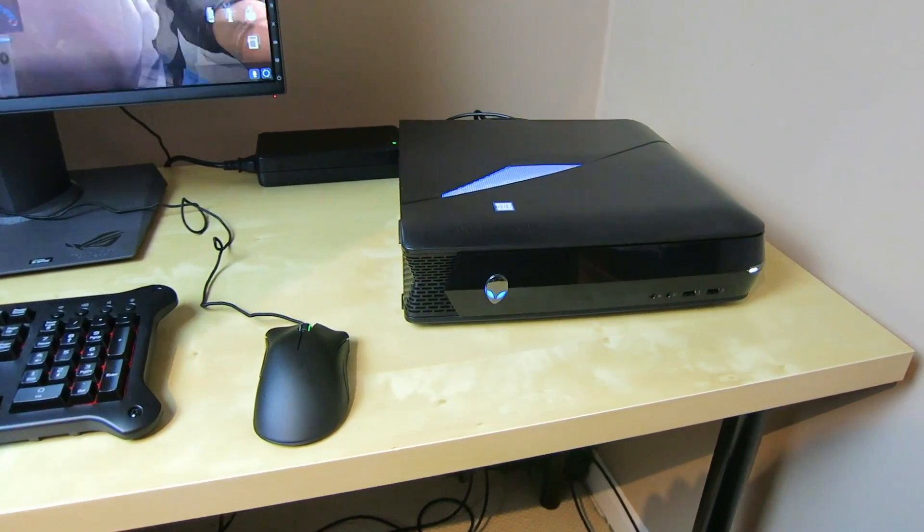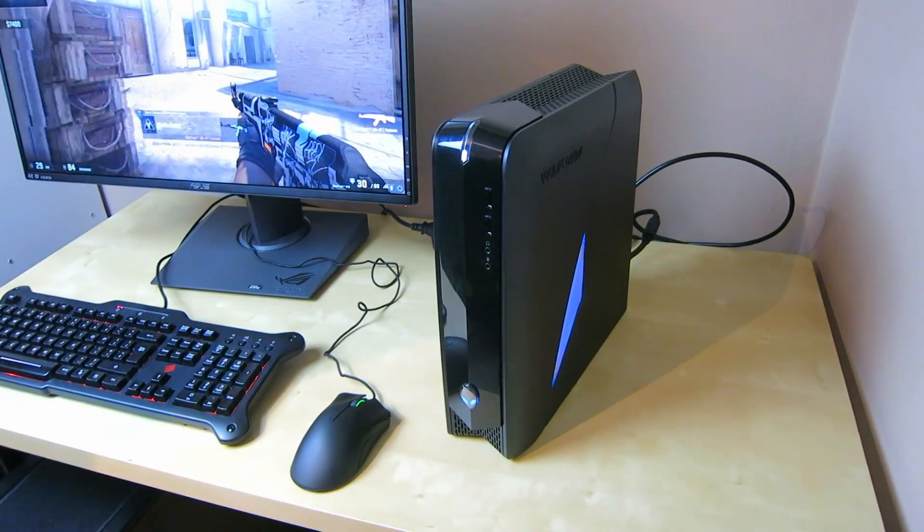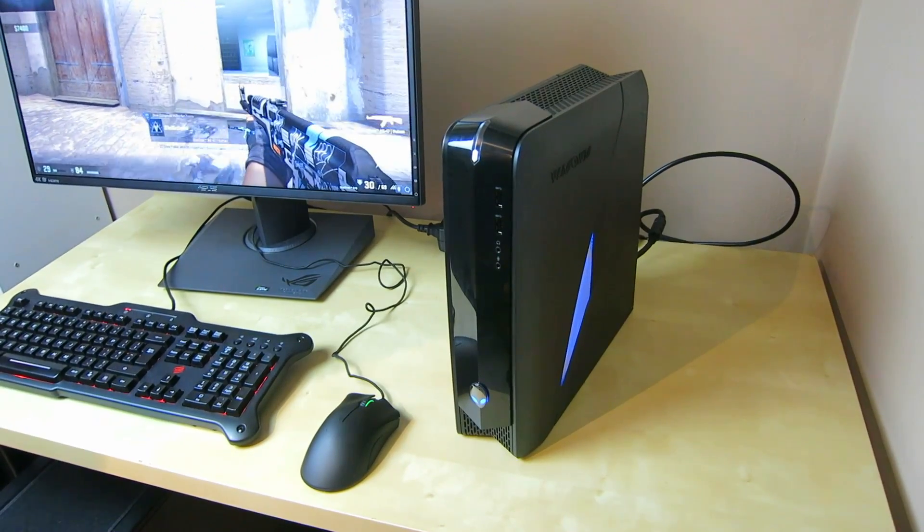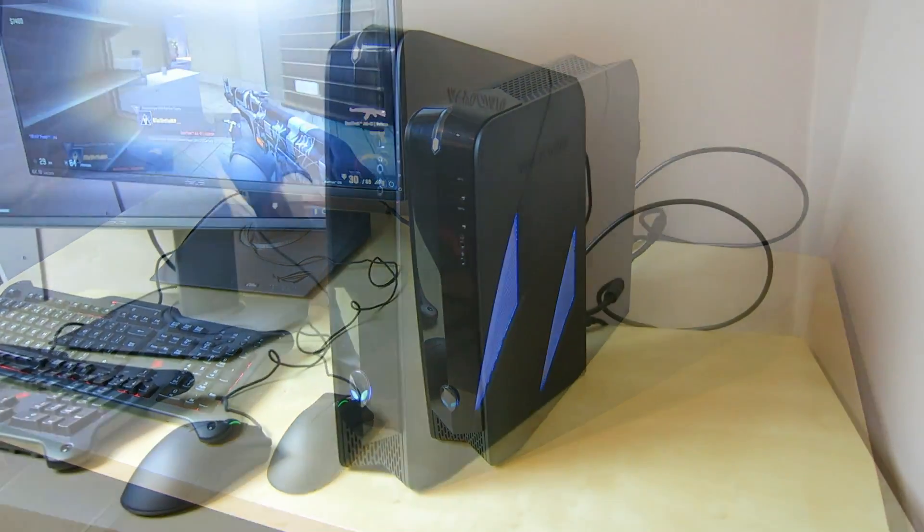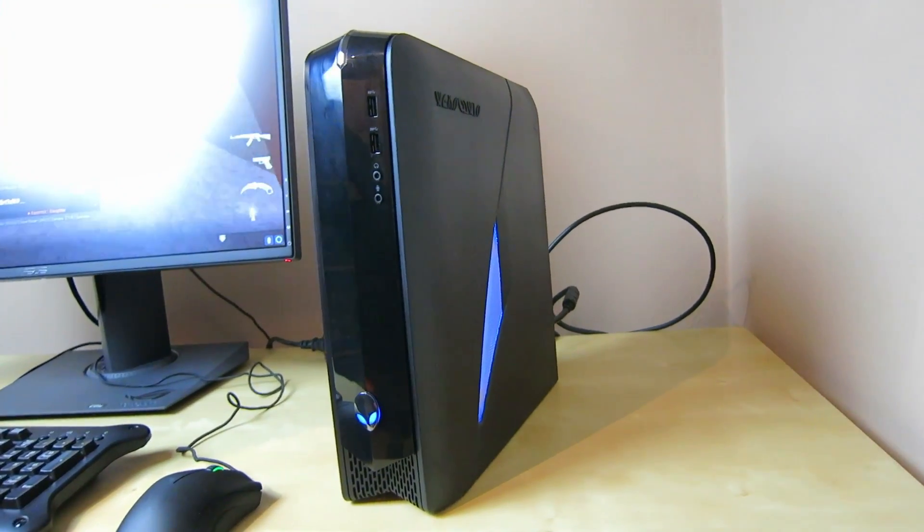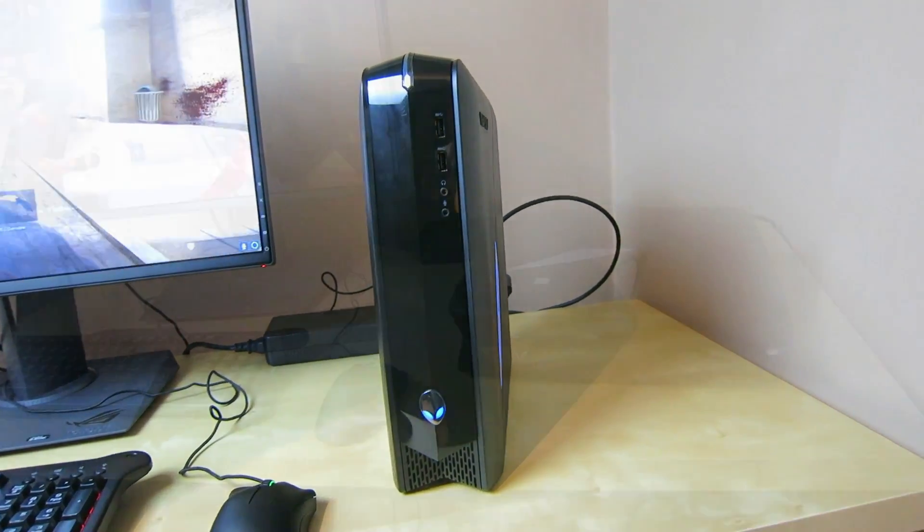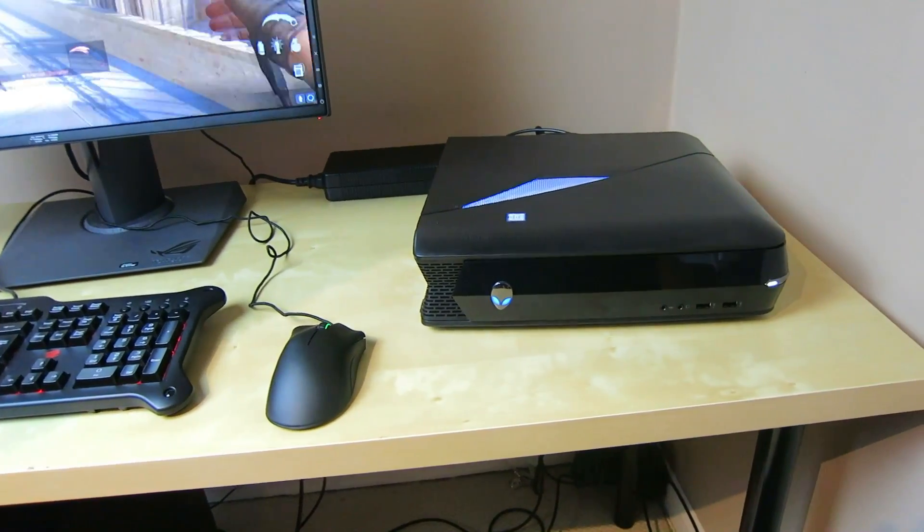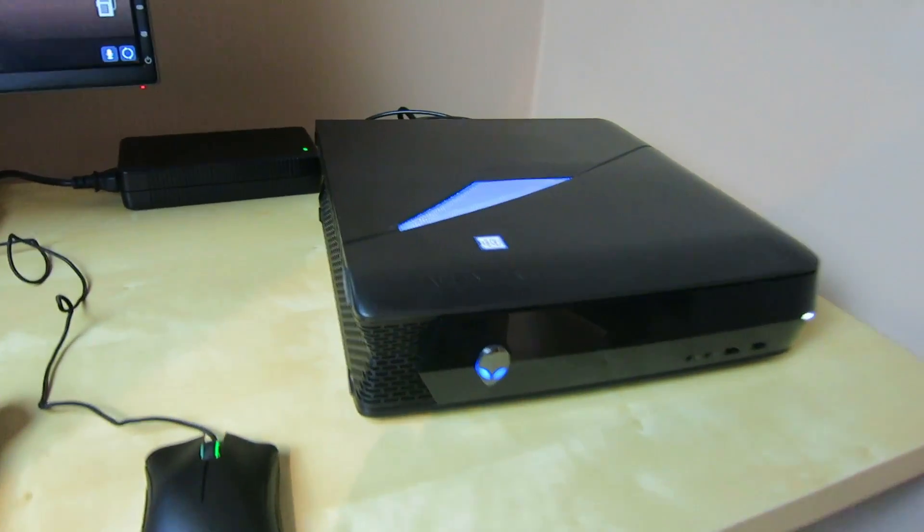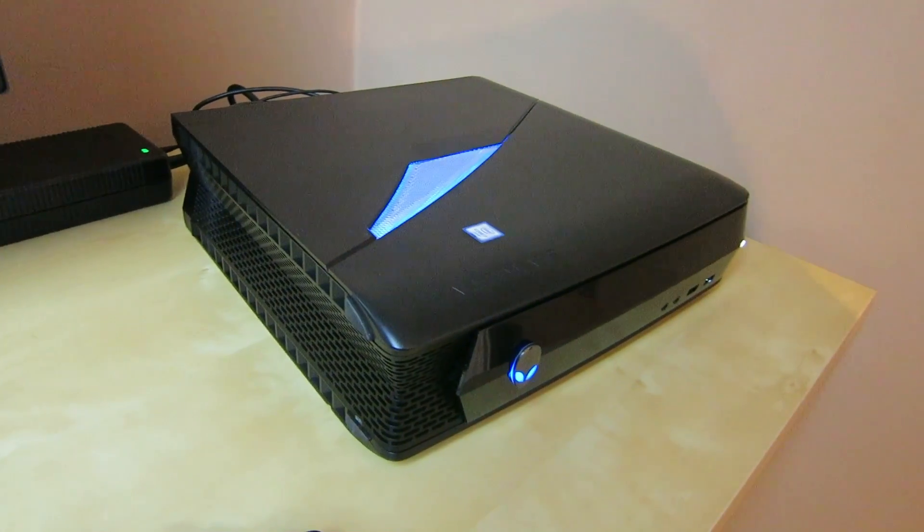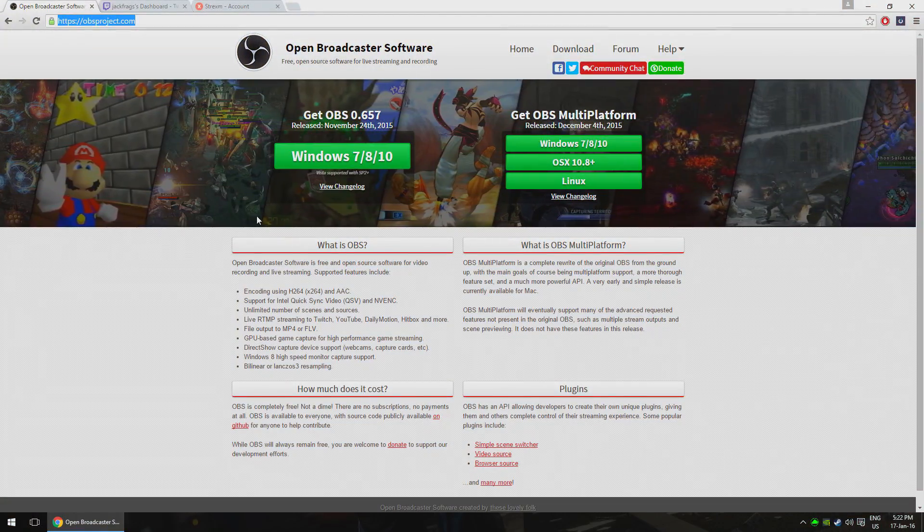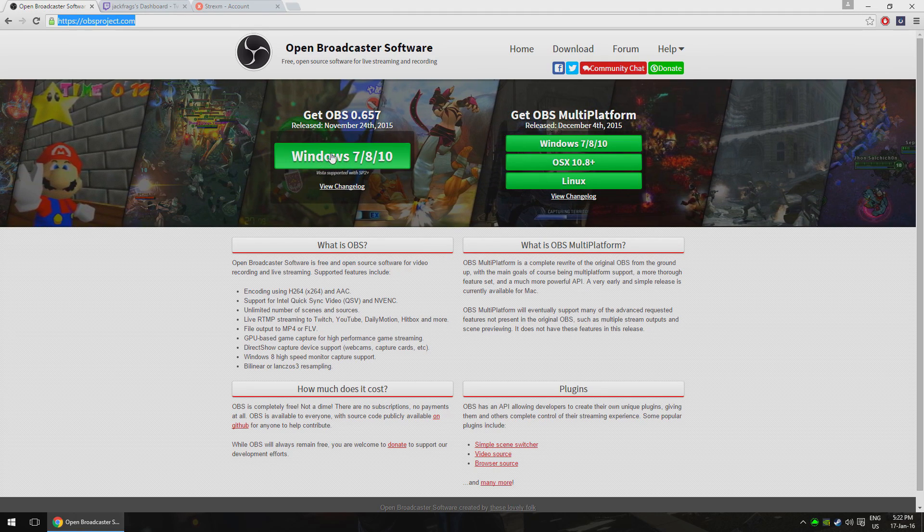If you don't have a system like this, you can still stream though. I'd recommend a modern Intel or AMD quad core processor. Something like an i5-2500K or equivalent would be my personal minimum. Your graphics card isn't really as important as your CPU because streaming is a CPU intensive process, although I'd still recommend having say a GTX 670 or above.